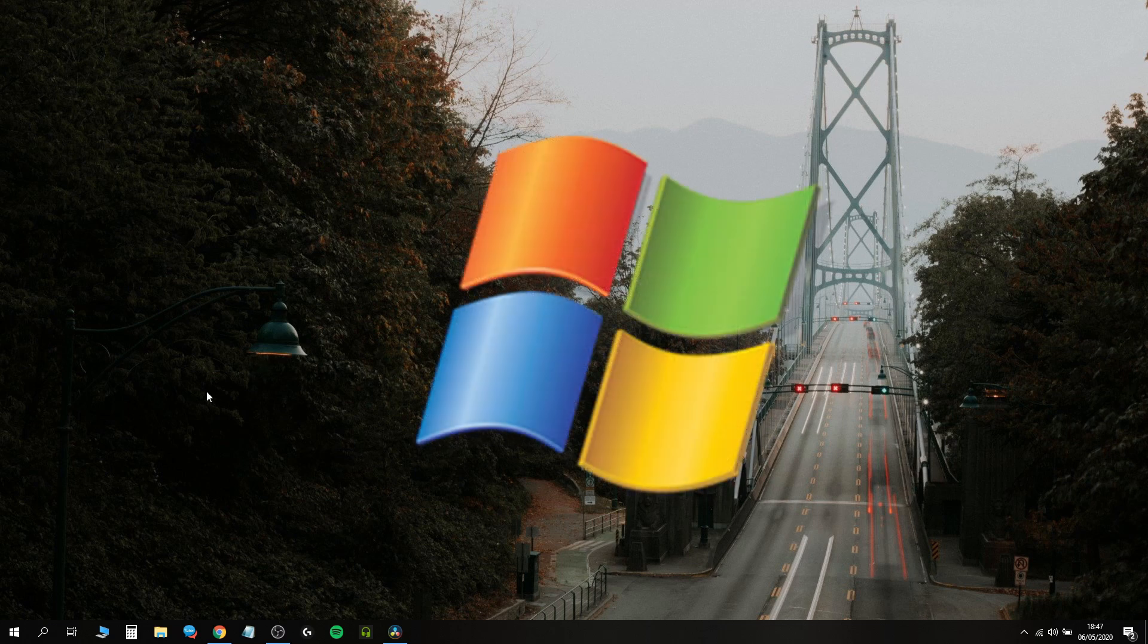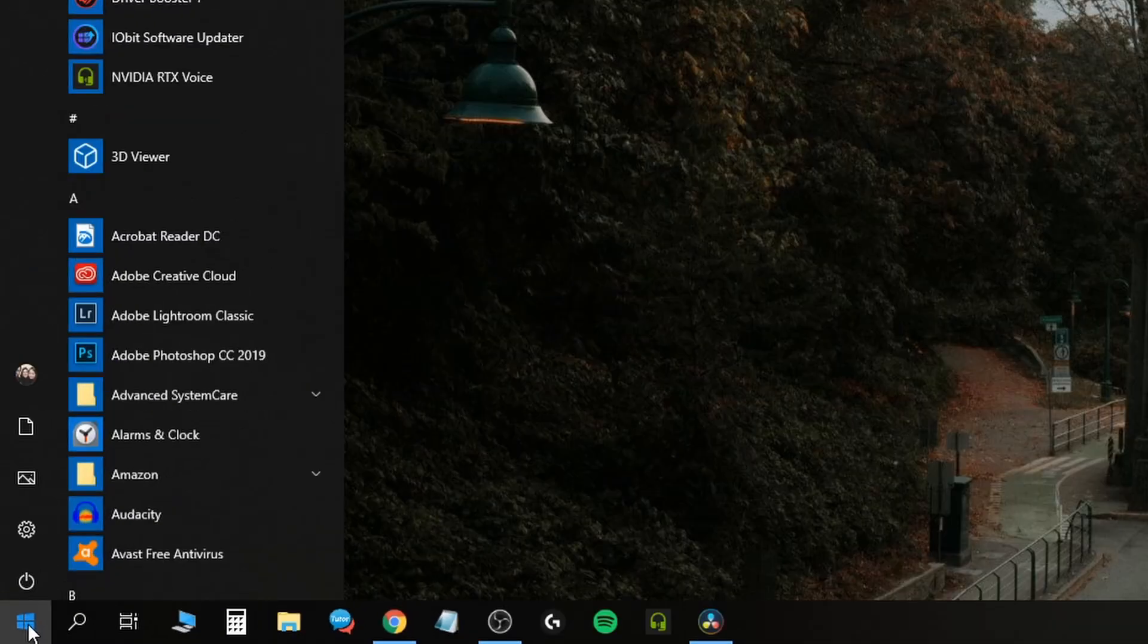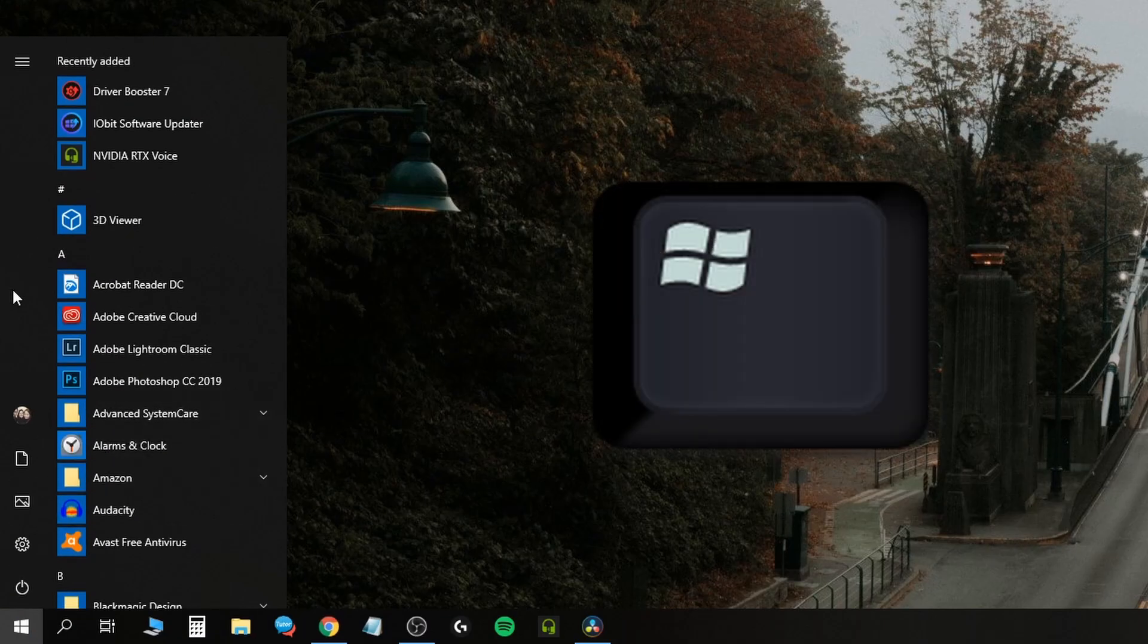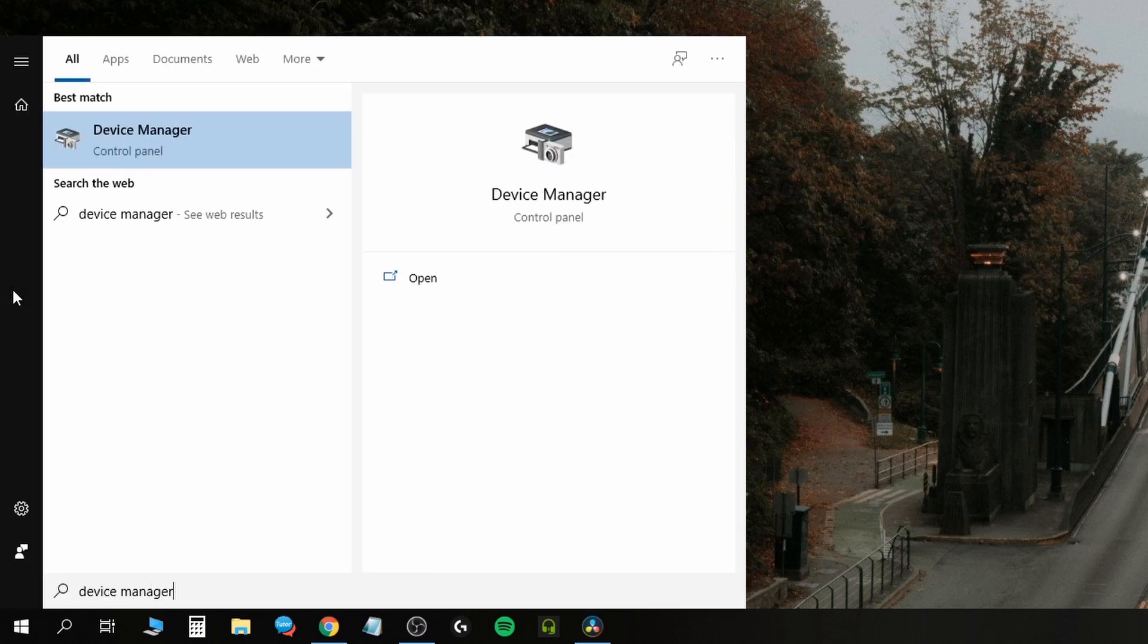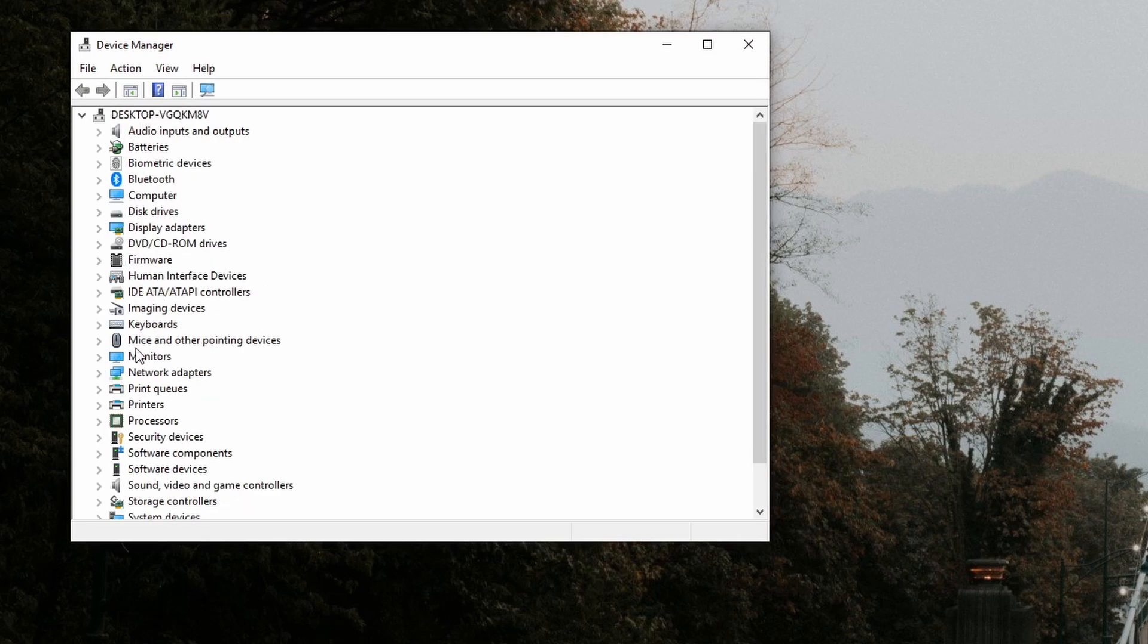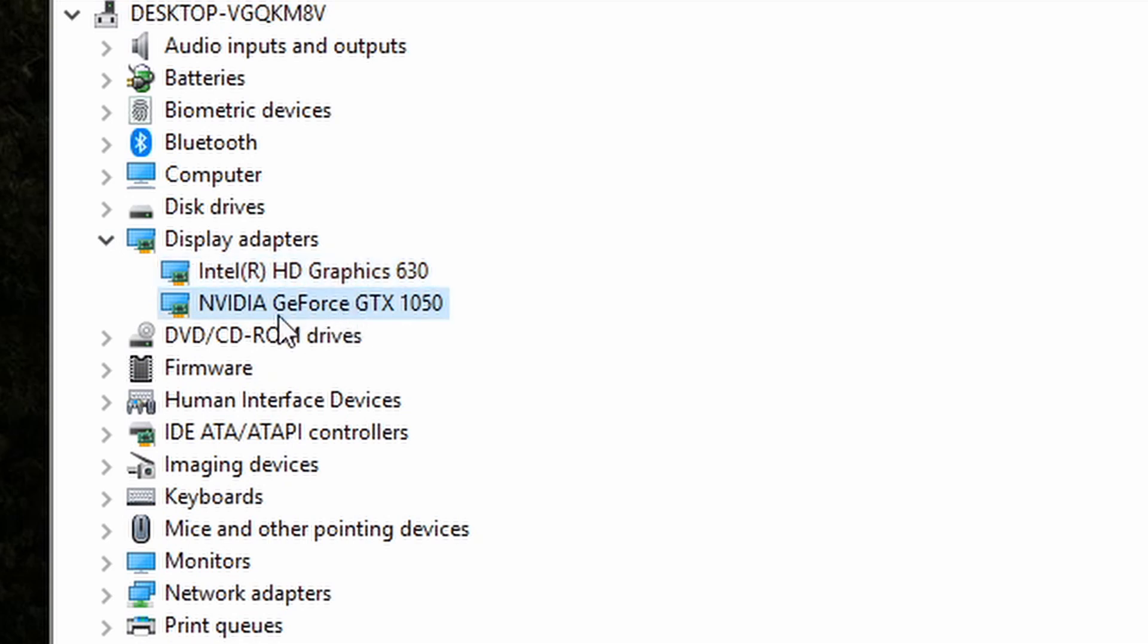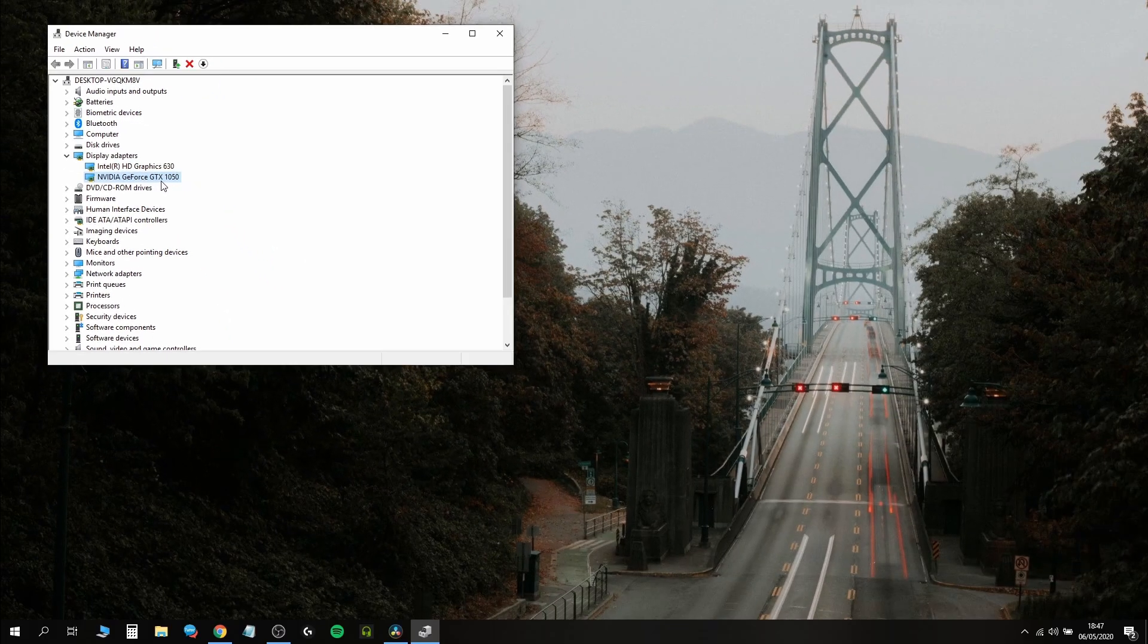On Windows, to find out what graphics card you have, go to the start menu or press the Windows key and type Device Manager. You'll see a list. Look for Display Adapters and click the dropdown arrow. I have an integrated graphics card and a dedicated graphics card, which is the NVIDIA GeForce GTX 1050.